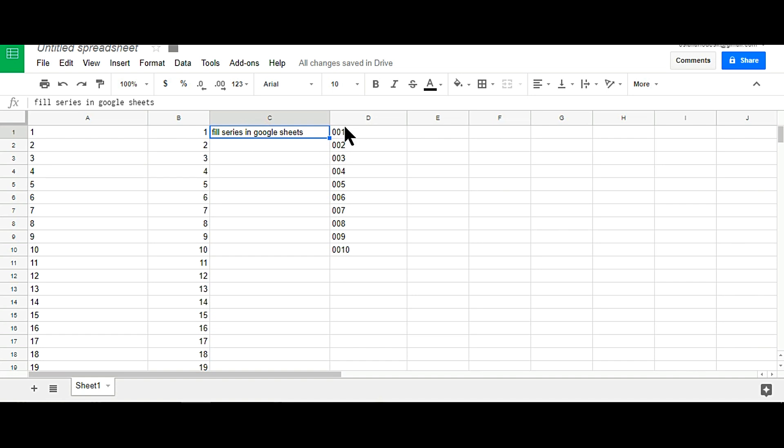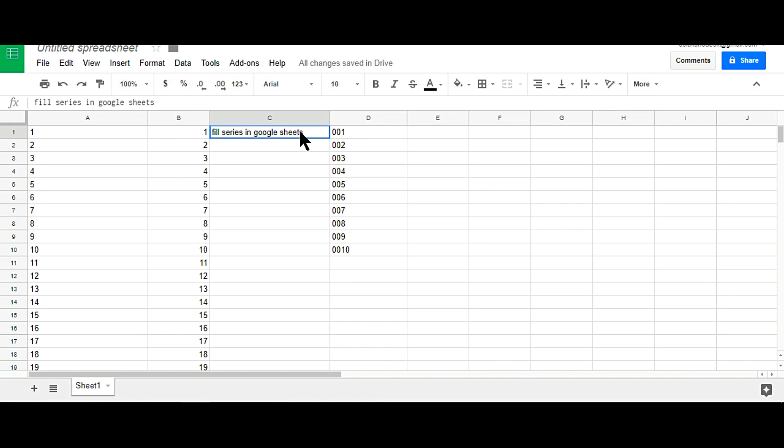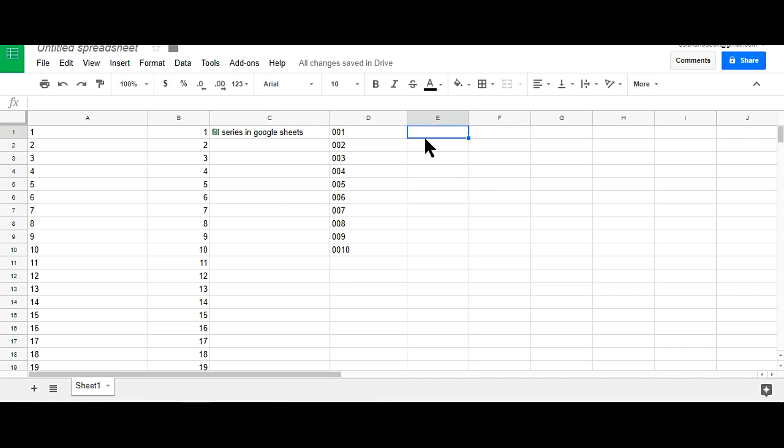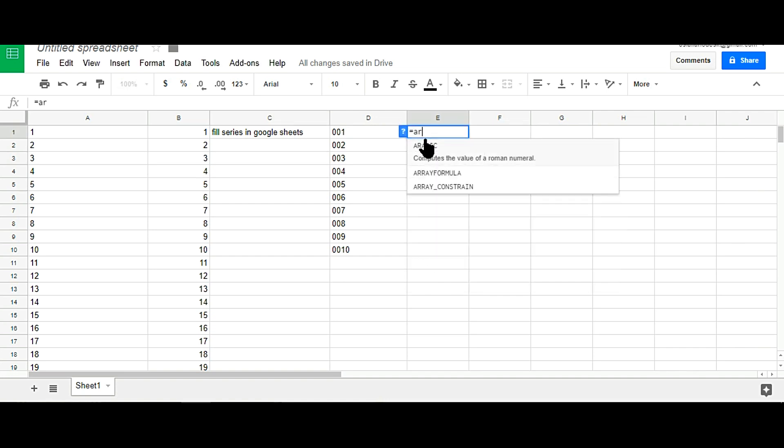Now if you want to add any kind of zero - single zero or double zero in front of your number - then you can easily apply this formula here. Write here: equals ARRAYFORMULA.